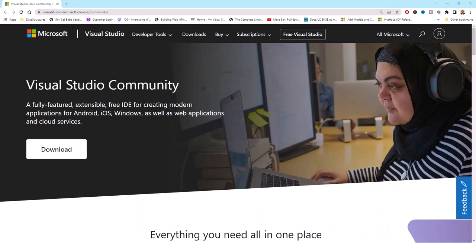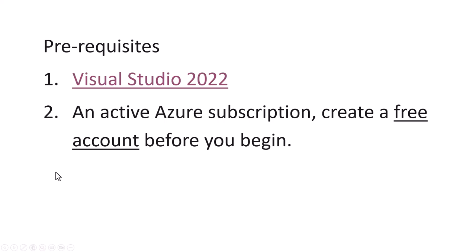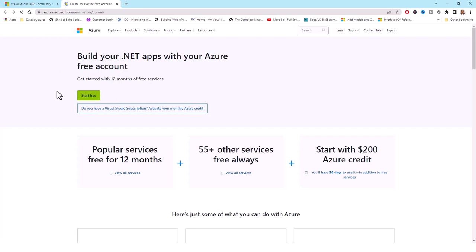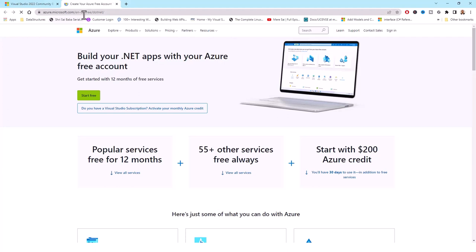Next, the Azure subscription. You have to have an active Azure subscription. You can create a free account if you don't have one by clicking the link which brings you to azure.microsoft.com/en-us/free. You can start free with $200 Azure credit. You have one month to use that $200 credit. Now let's get back to actually creating the Azure project.